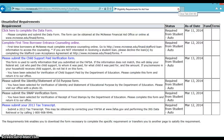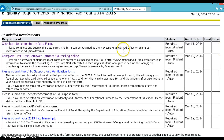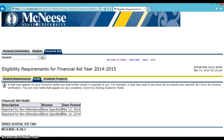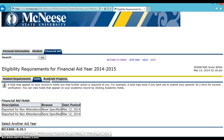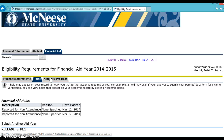Other information found here includes holds and academic progress. The holds tab only shows you holds on your financial aid. To view holds on your registration or a hold on your transcript release, you'll have to go to the Student tab and click on Student Records. The academic progress tab shows you the status of your satisfactory academic progress and your appeal, if you had to submit an appeal to receive financial aid.